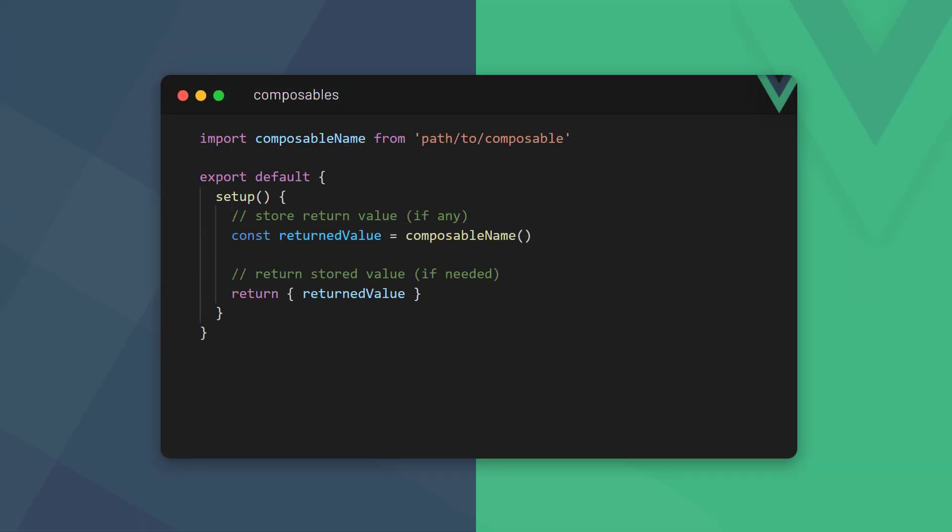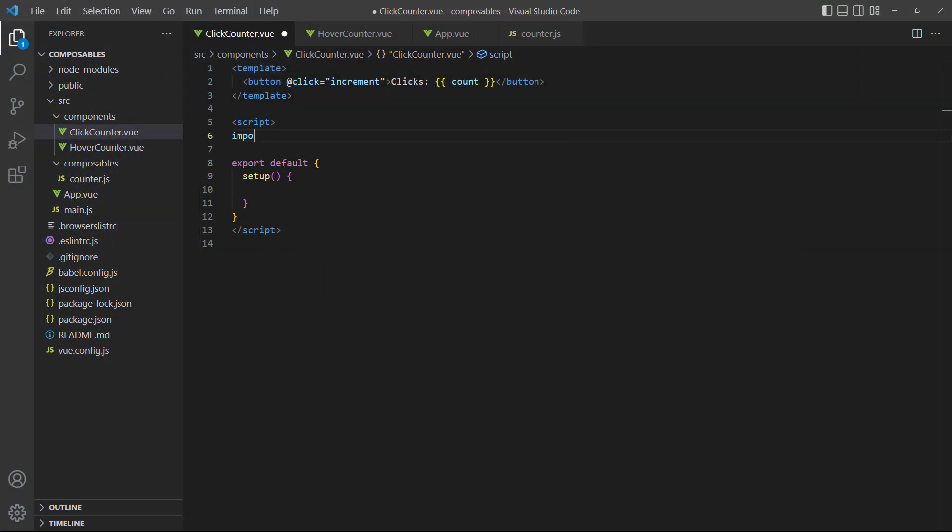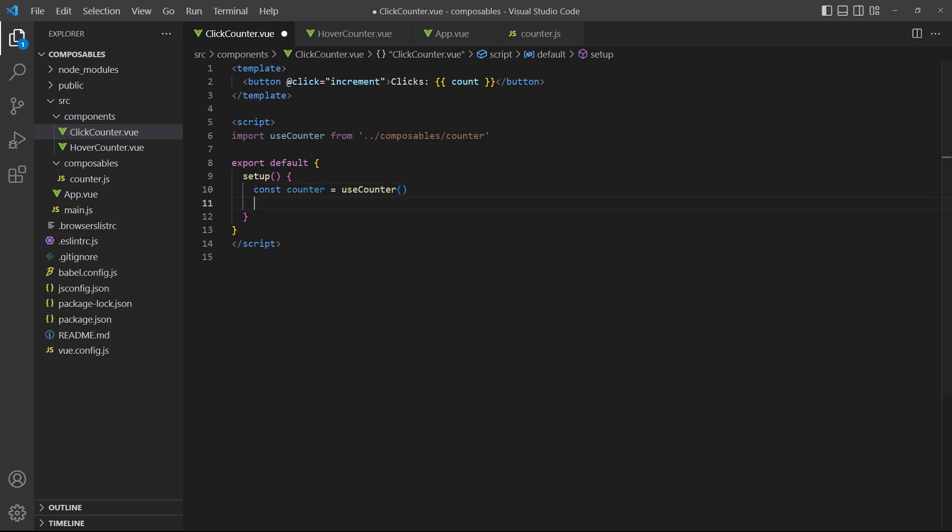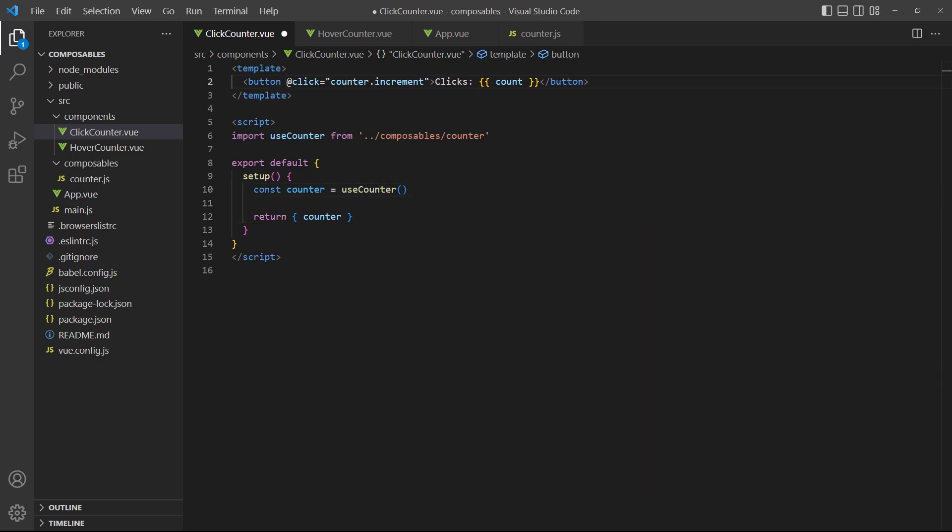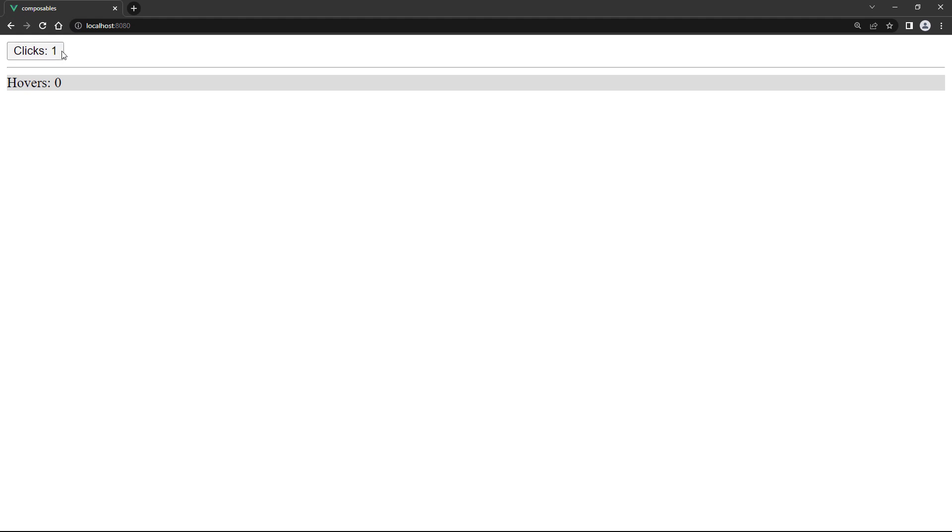To use our composable, we import it, store the returned value, and then return the stored values from setup. To demonstrate, let's use it in the clickCounter component. Then, we access the ref to render the number in the button. If we run the example and click on the button, the counter will still work as expected.